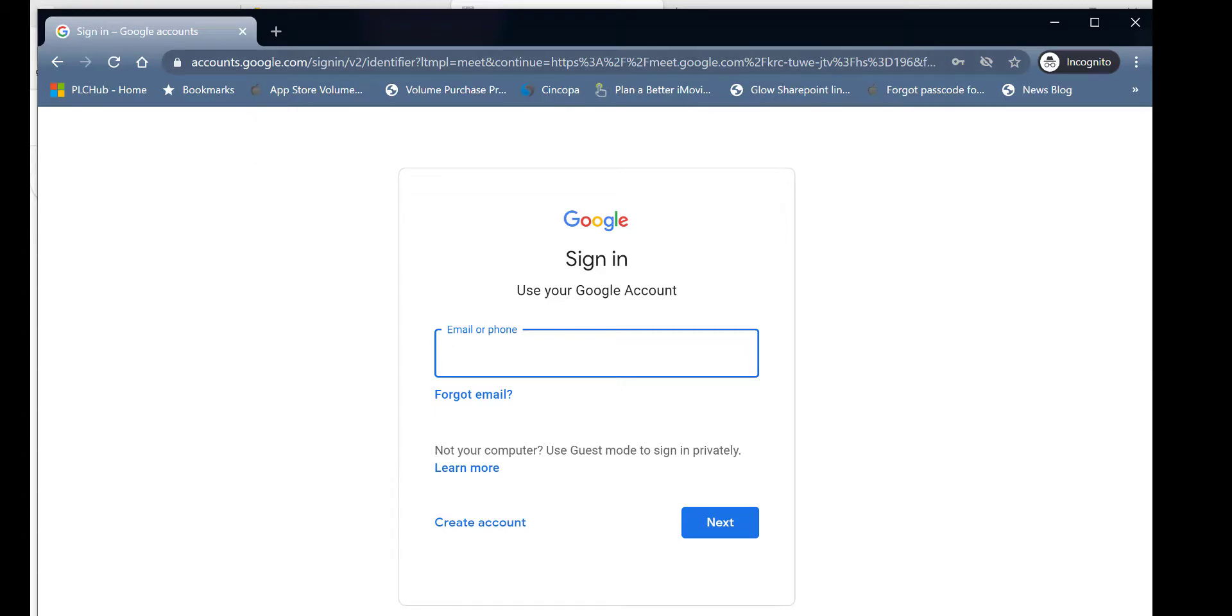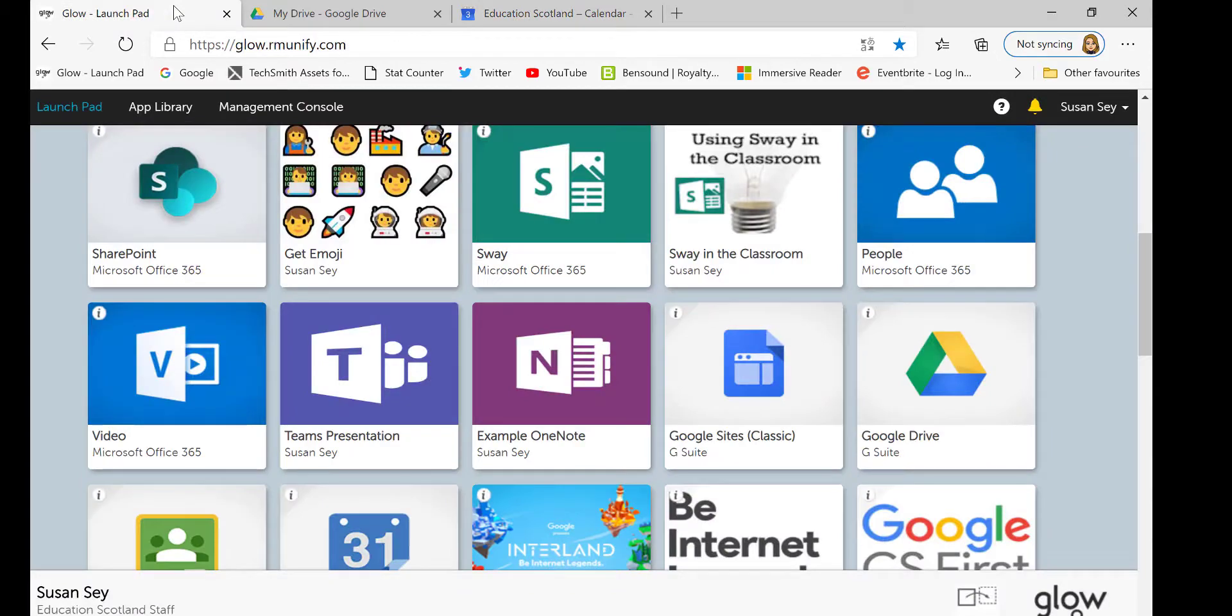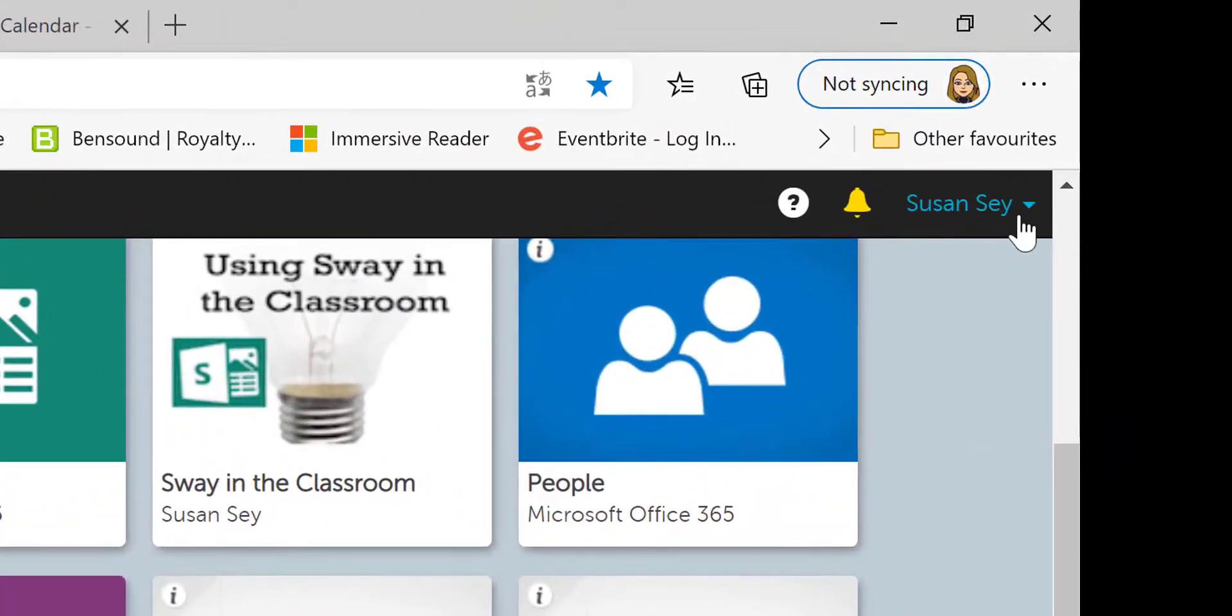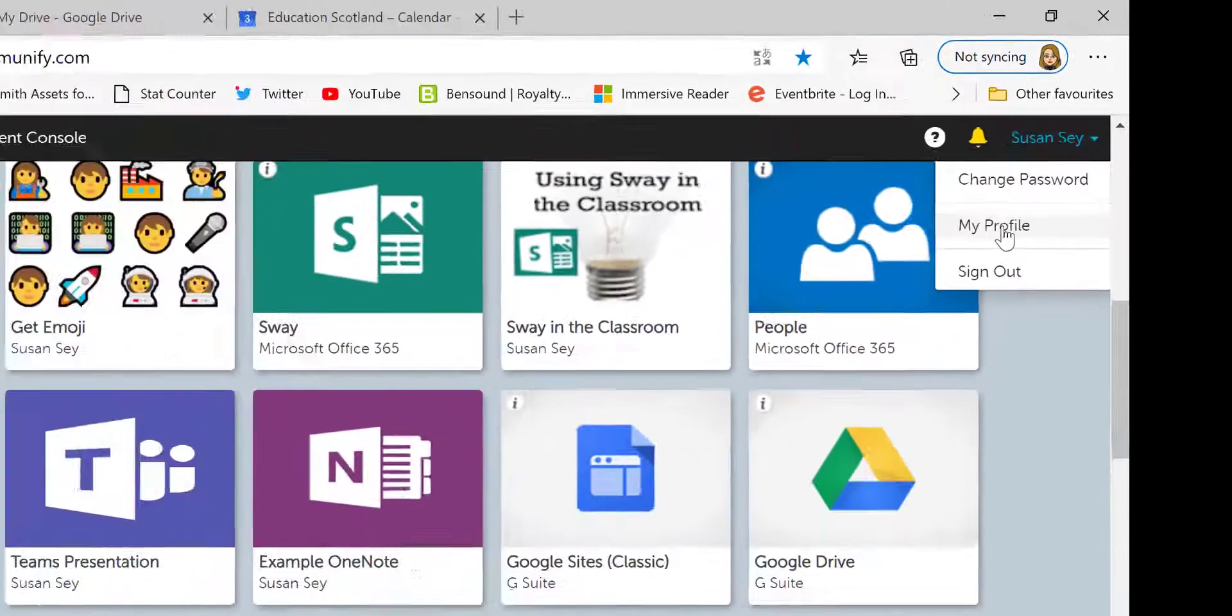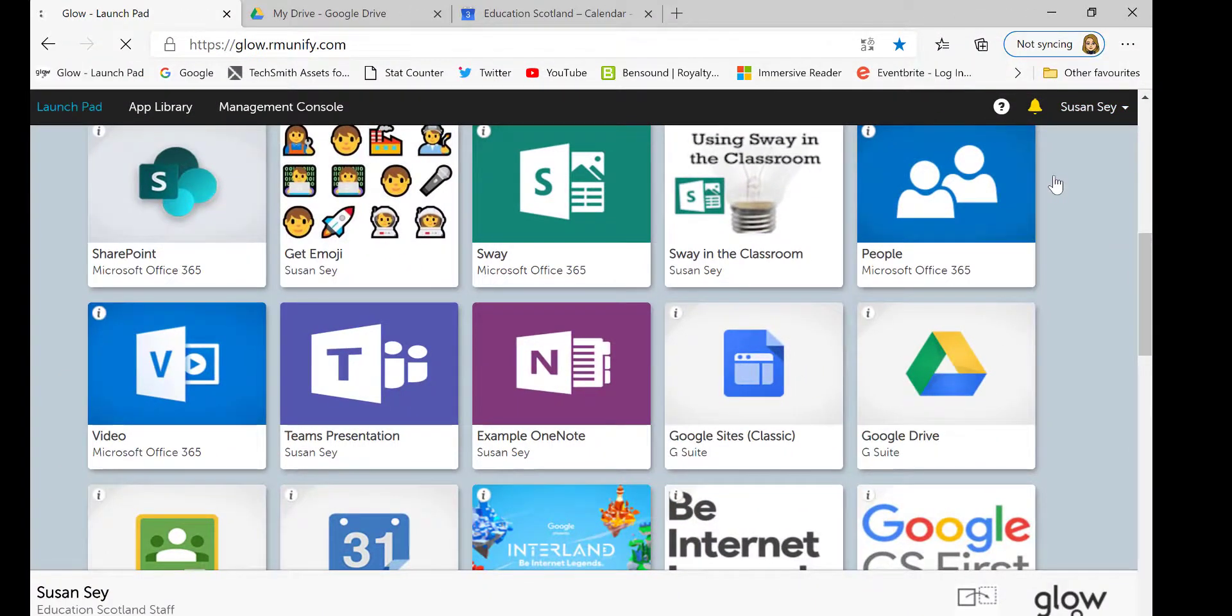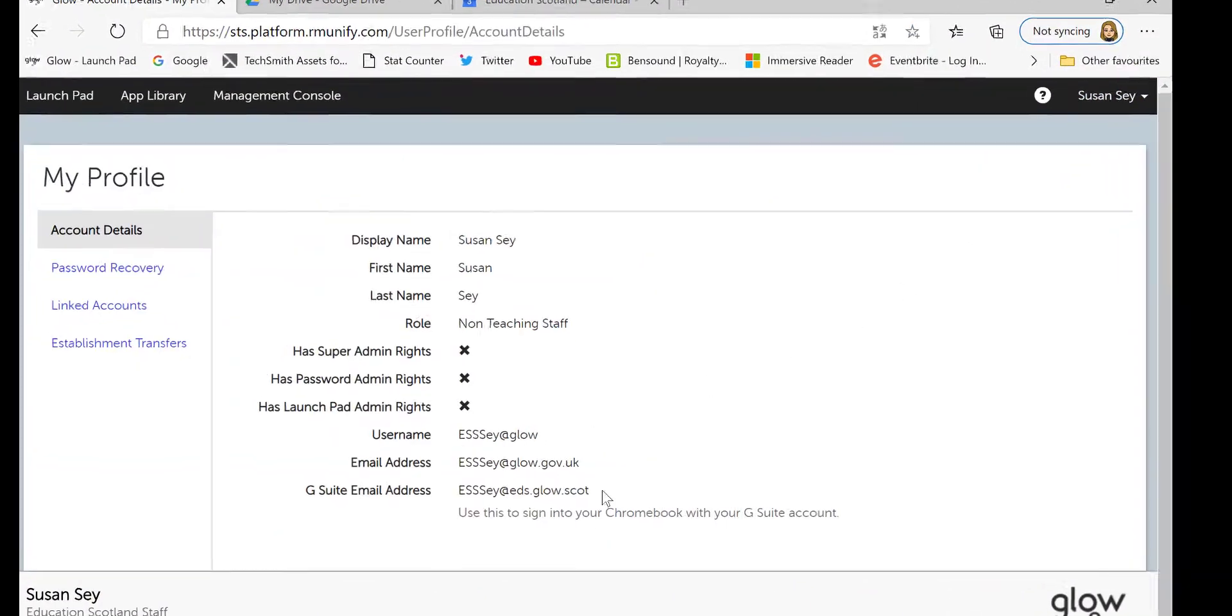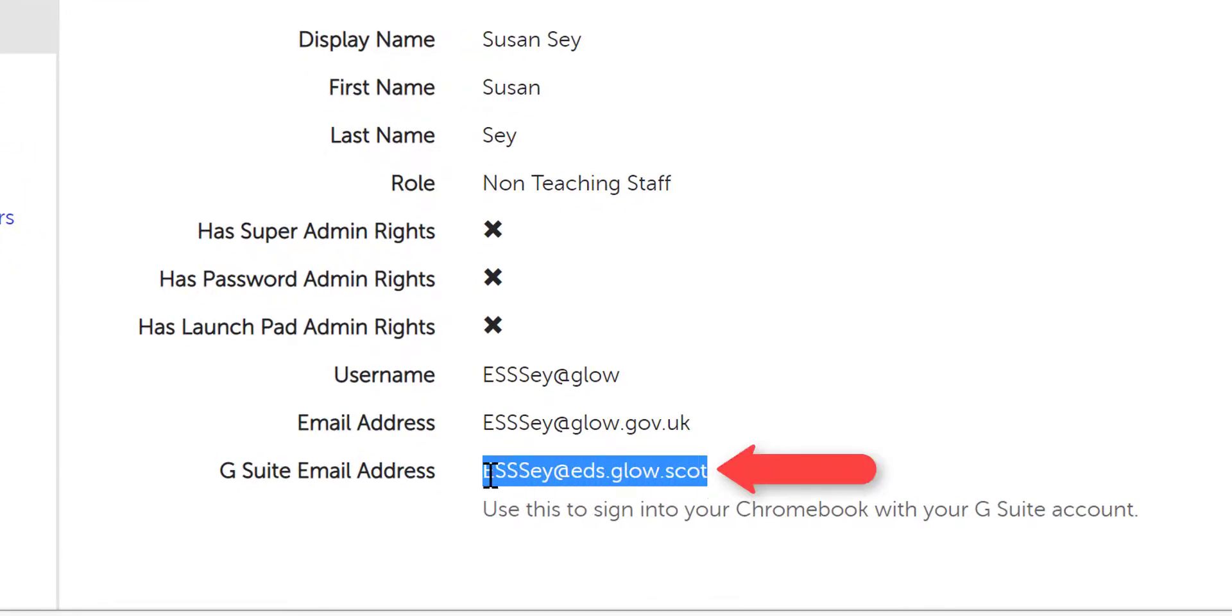To access that information, you would go to your Glow Launchpad, select your profile from the top right and then select My Profile. From here, you will see the email address that is linked to your Google account in Glow.